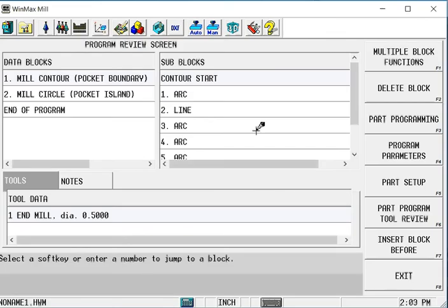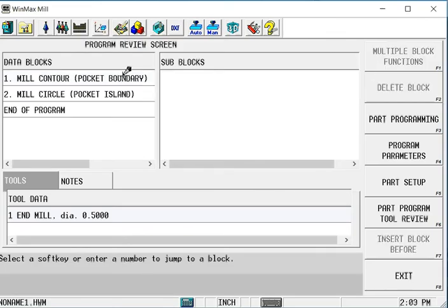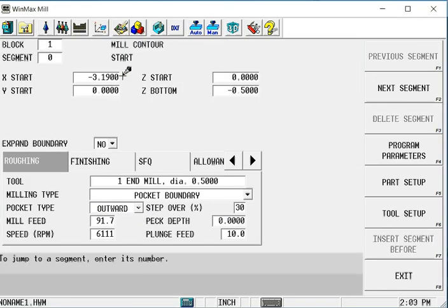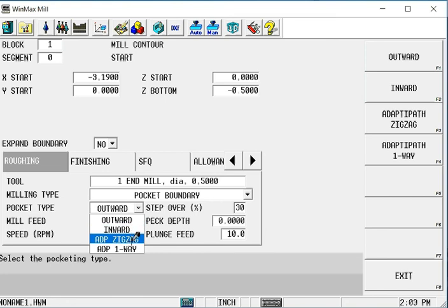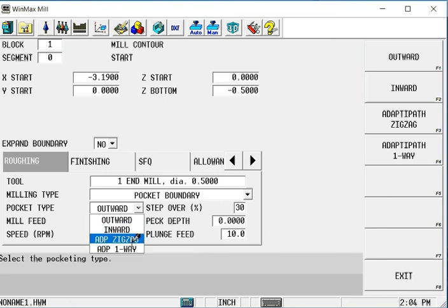One of the other benefits to UltiPocket, in addition to the spiraling of the tool path inward and outward, we also have a couple of different selections here for what we call AdaptiPath, which is a high-speed pocketing algorithm.